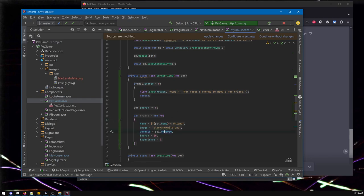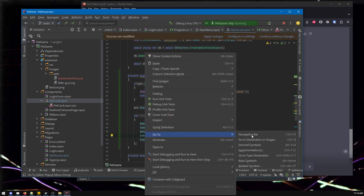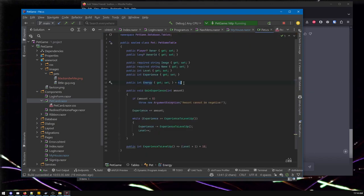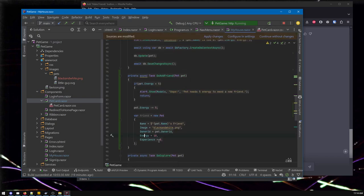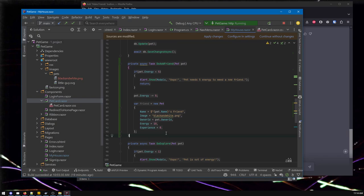The owner should be the same owner as the pet who's making the friend - that makes sense. Apparently it wants to set the energy to 10 and the experience to zero - sure, why not. If you hadn't set the energy to 10, the default value is four. You don't have to tell it the experience is zero - if there's no default value for a number, an integer, the default is zero. It doesn't hurt to be explicit and clear to someone else looking at the code.